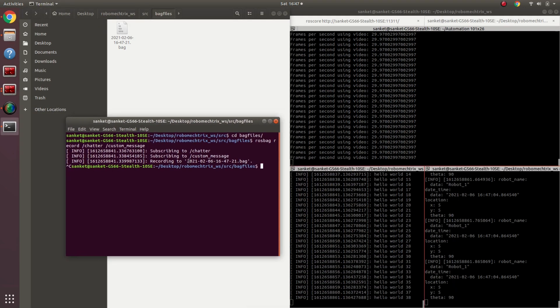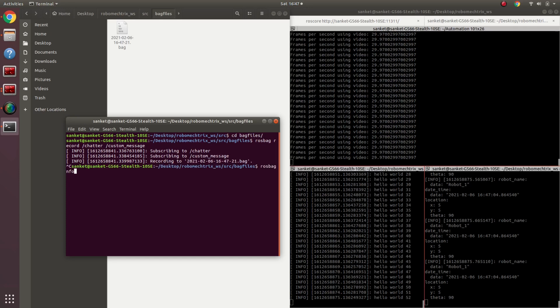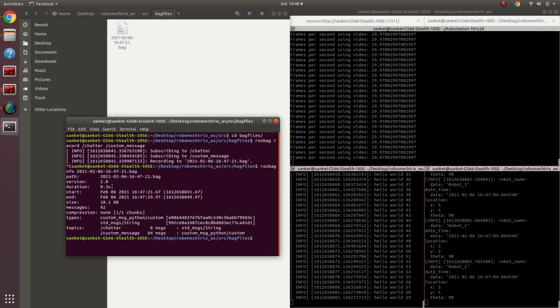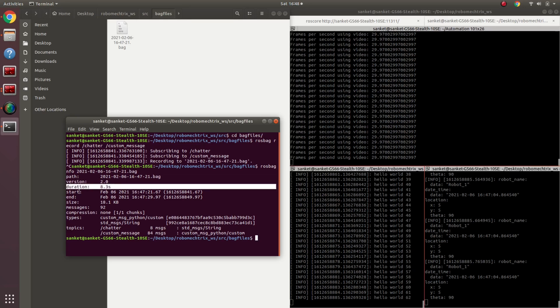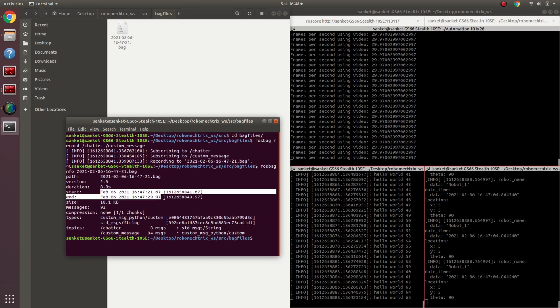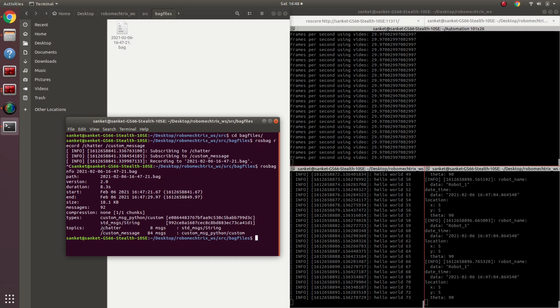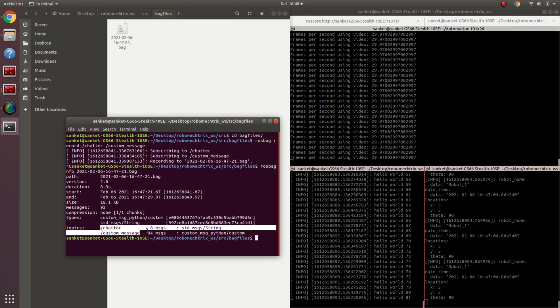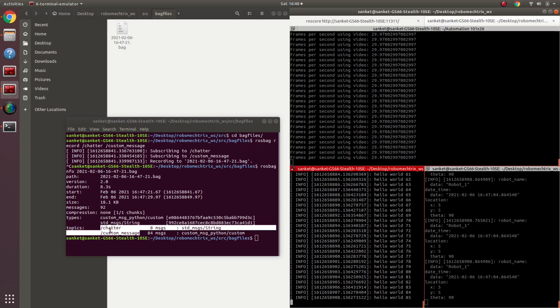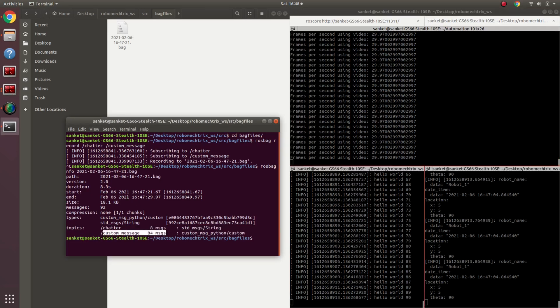This file is basically named with today's date and the time. The simple command rosbag info with the name of the bag will give me what was recorded and for the duration. So for instance, if I see over here, my duration was 8.3 seconds. This was the start and end time which we can see, and this was the ROS time. Similarly, I recorded the two messages, chatter and custom message. Chatter has eight messages because this is being published one message per second. Custom message has 84 messages because the publish rate for custom message is 10, so basically 8 seconds and a simple math of 80.